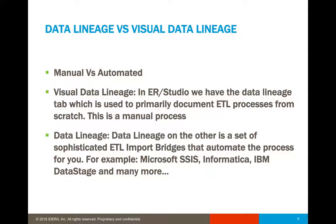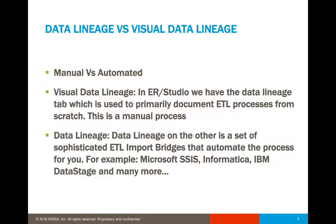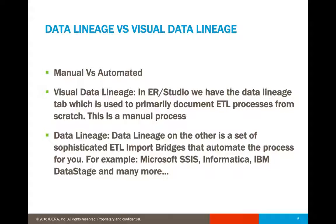Now, let's talk about how you can identify and see the difference between the data lineage capability versus the visual data lineage feature in data architect standard. The visual data lineage indicates that in ER Studio, we have the data lineage tab, which is primarily used to document ETL processes from scratch. And this is often a manual process.